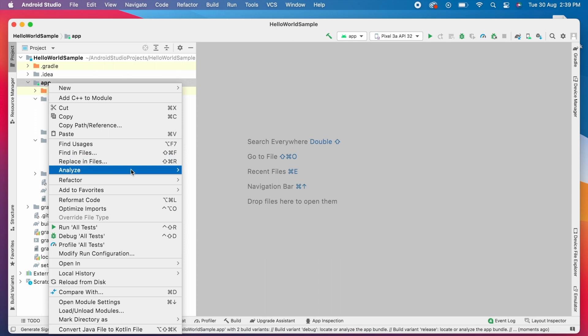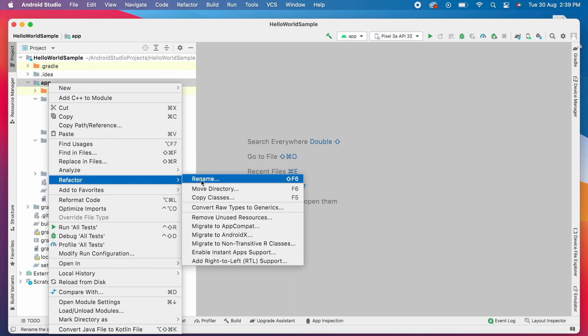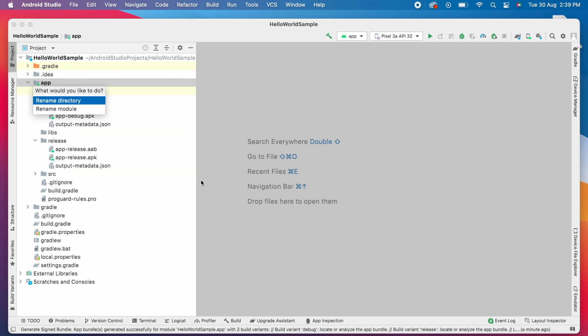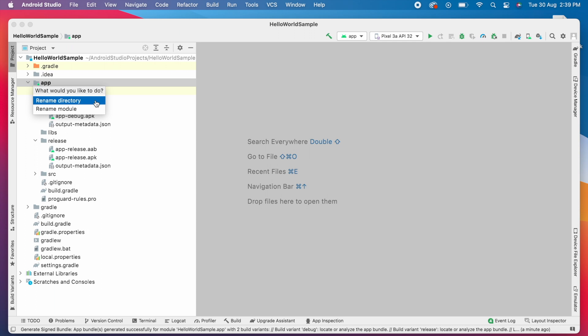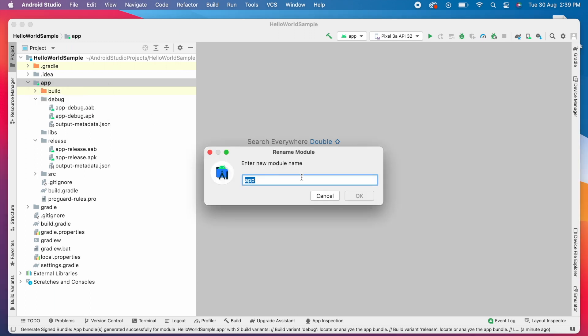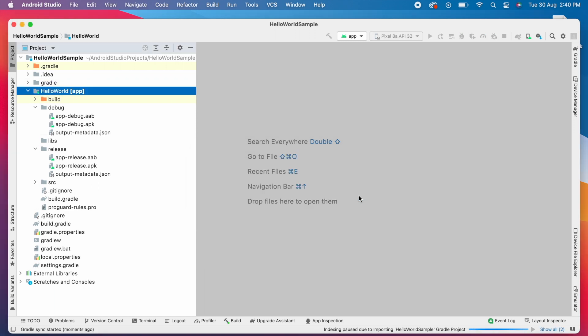Right click, select Refactor and Rename. Here you can see two options: rename directory, rename module. Select rename module. Now give the module name, means whichever name you wanted to specify for your build files, you can give the same name here. I am giving HelloWorld and clicking on OK.